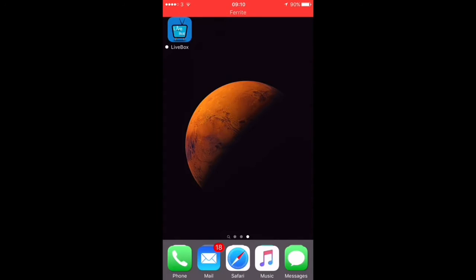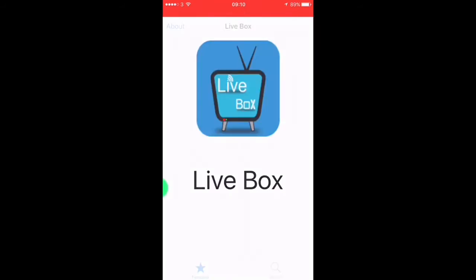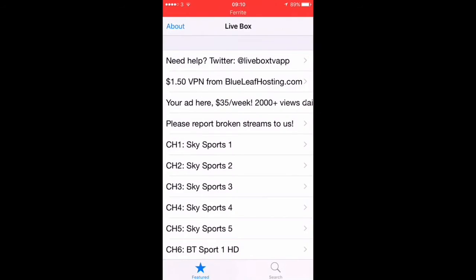We're going to jump straight in and let's open up the app. First thing we've got is the Twitter handle, so if you need any help, you can just tweet them. You've got the VPN by Blueleaf Hosting, which we've covered before, so if you do need a VPN, they are pretty good. You can also advertise there and report any broken links.